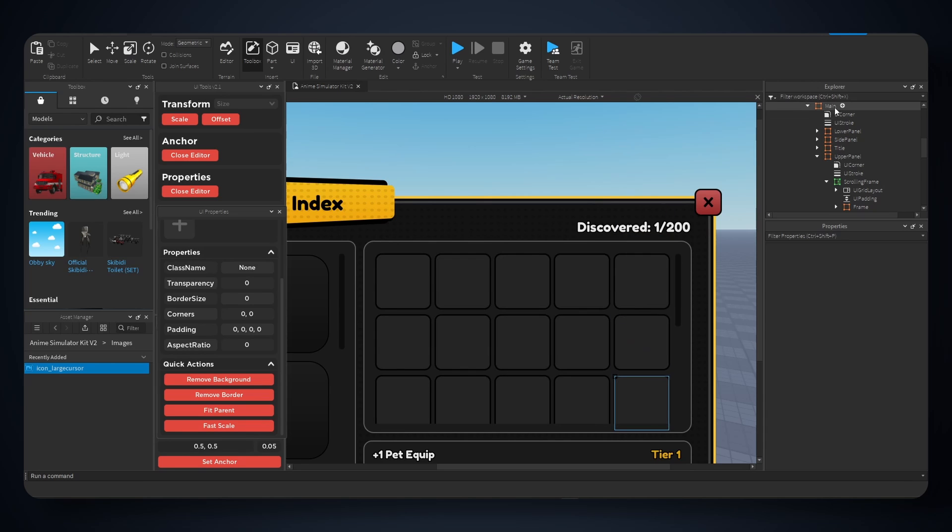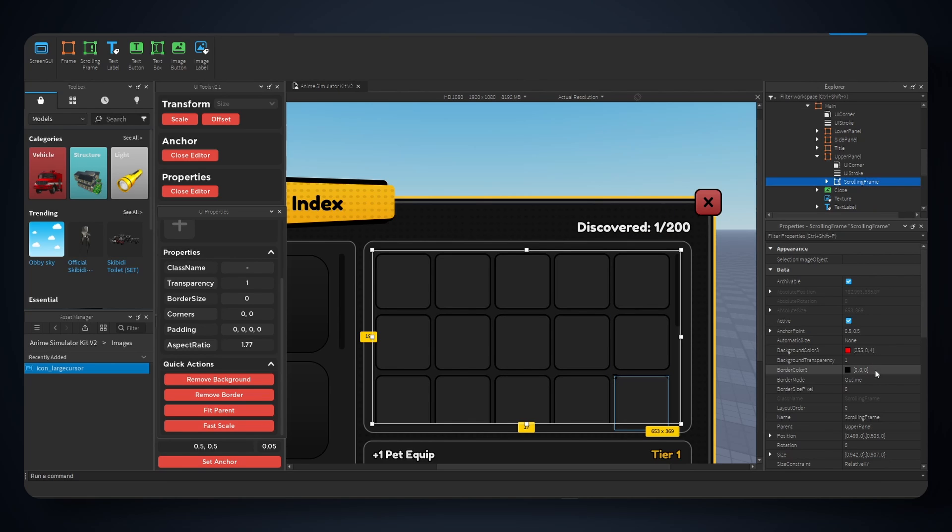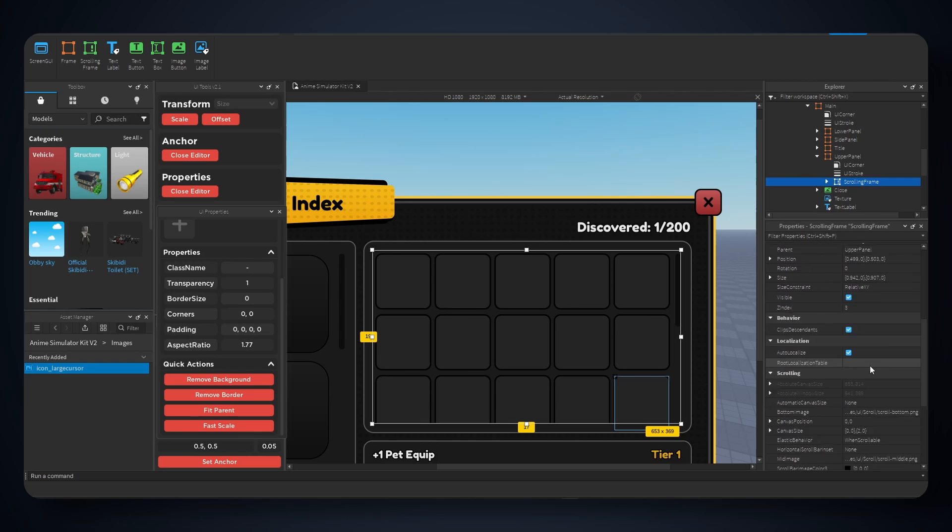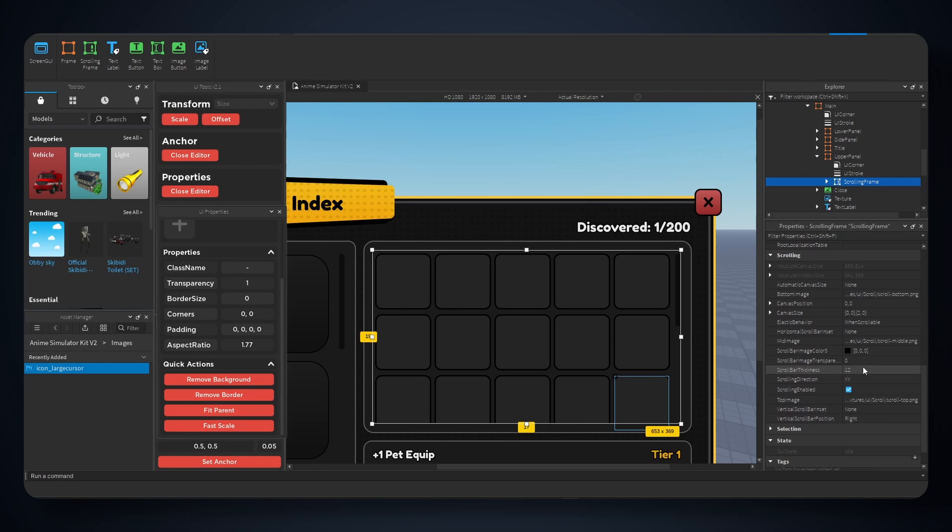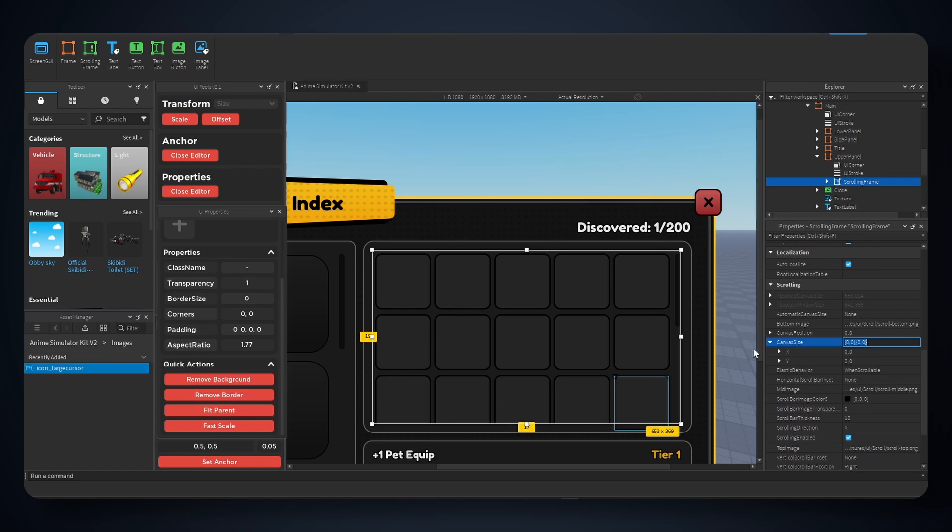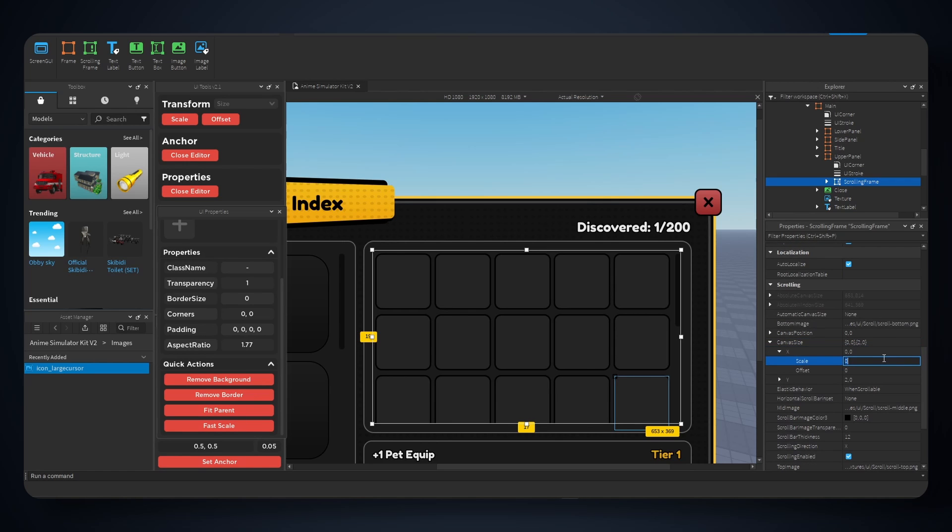Now a couple things you could do with this, you can also change the direction right here to X. But this will require you to add some values to the X axis for the canvas size. So 2, and now you can see we can scroll. Pretty nice, huh?